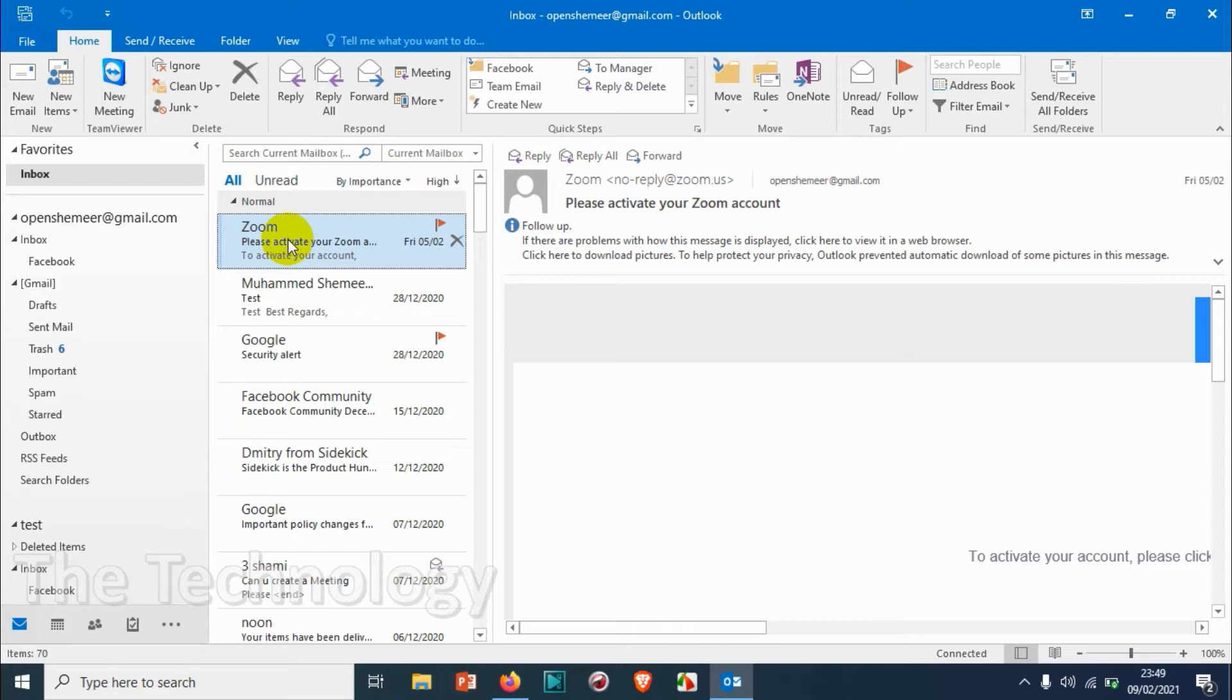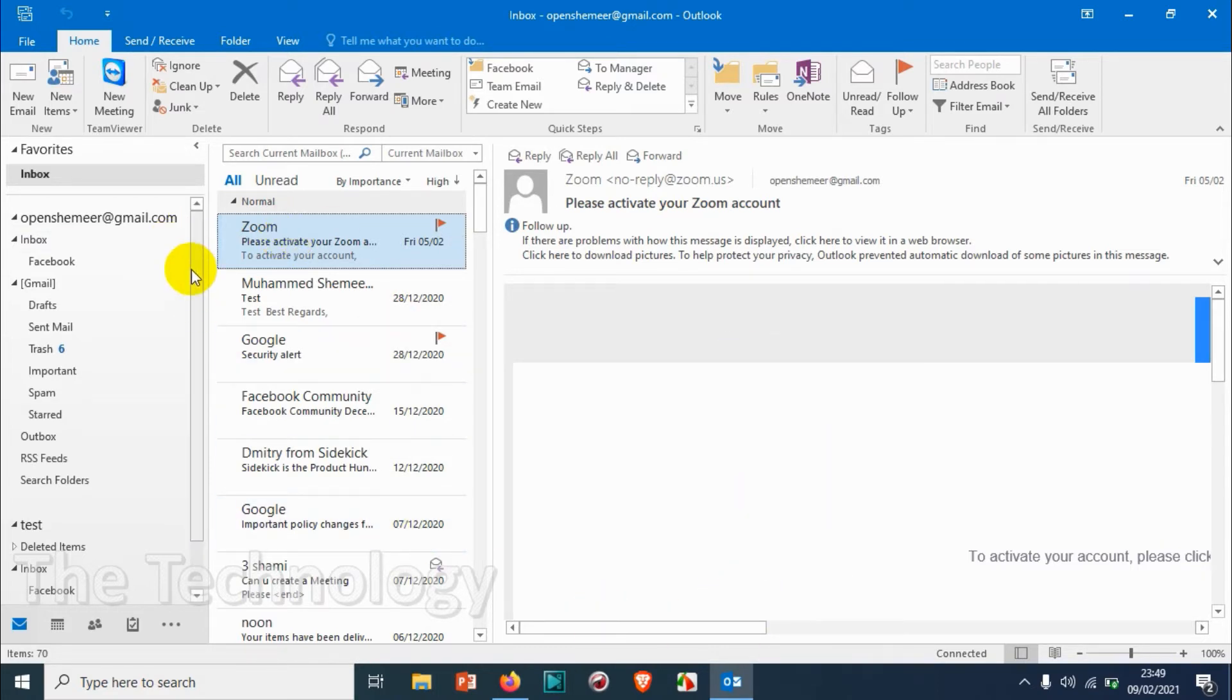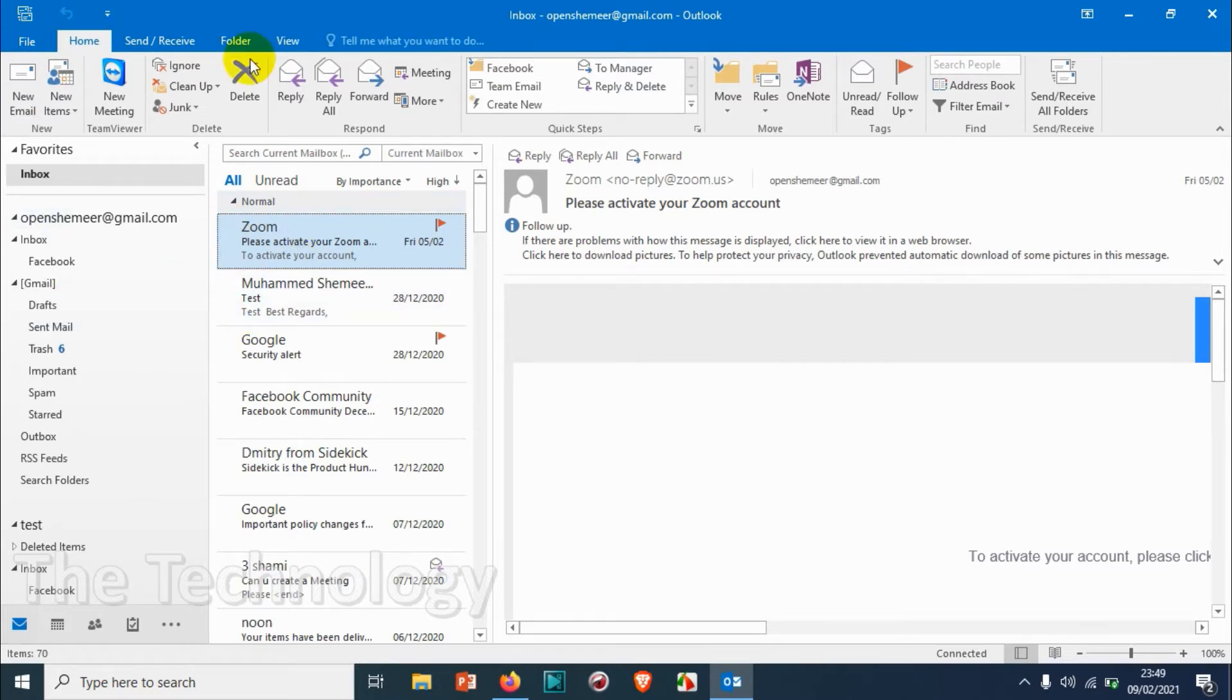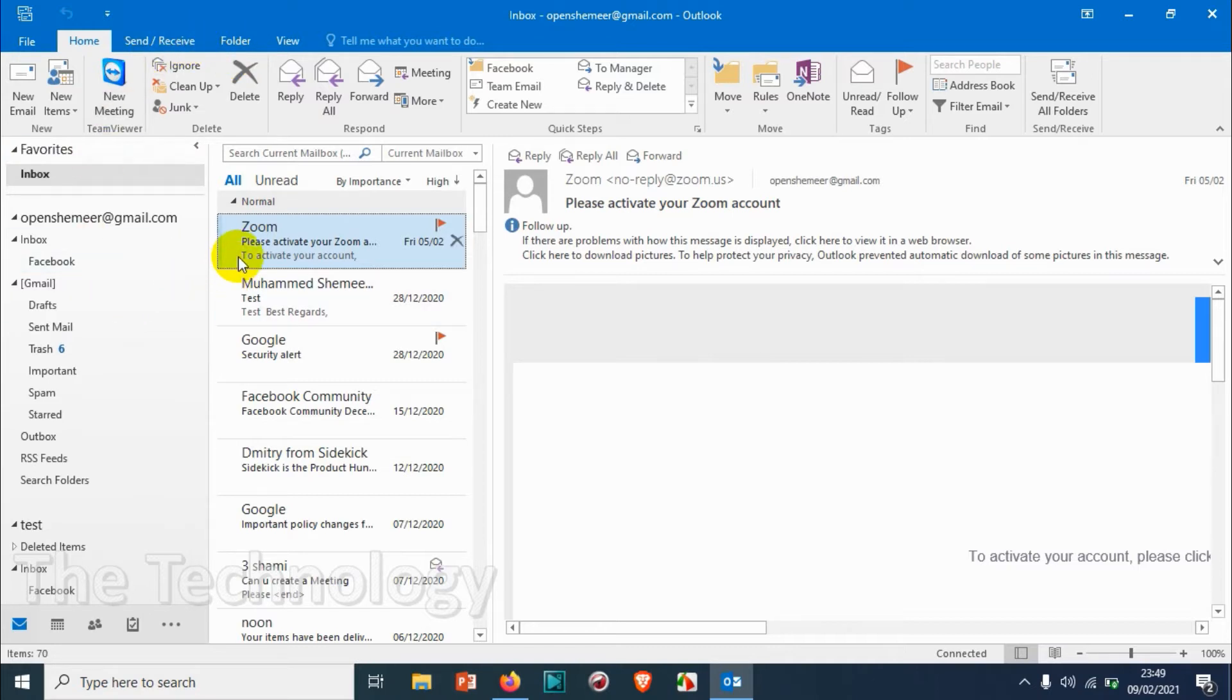This is because of the time it takes for sending and receiving automatically. We can adjust this, but we can also do it manually. In one of the future videos I will explain how we can reduce this timing, but right now I'll show you how to manually send and receive the emails.